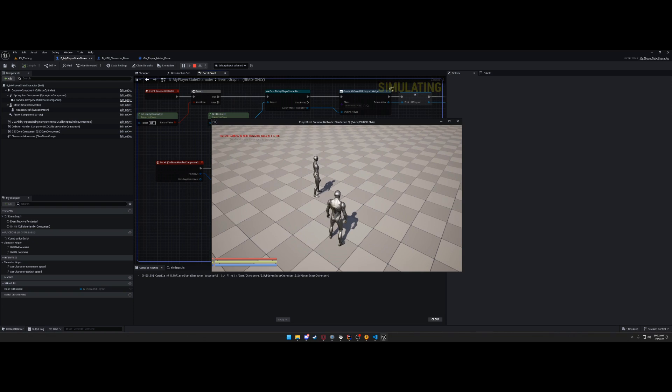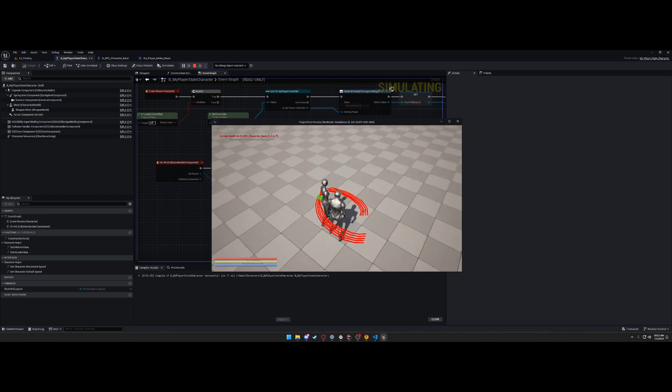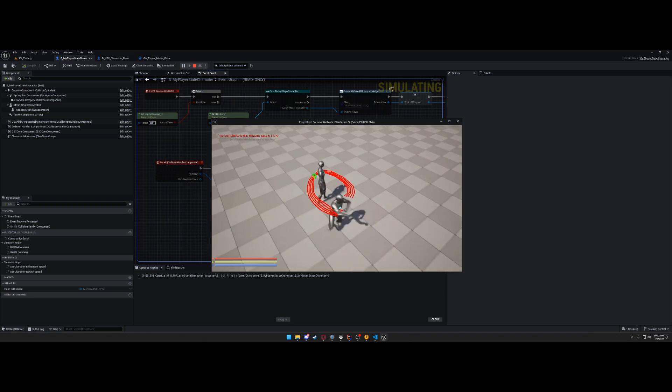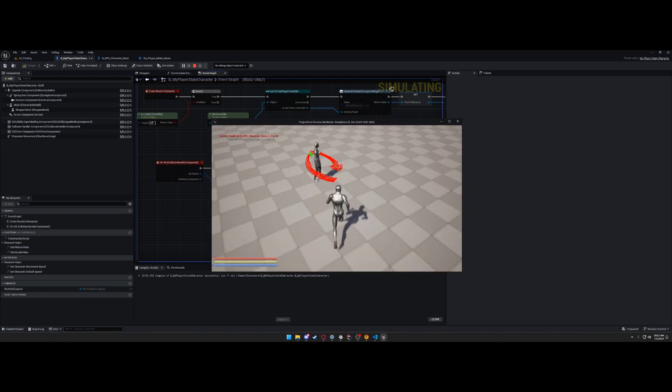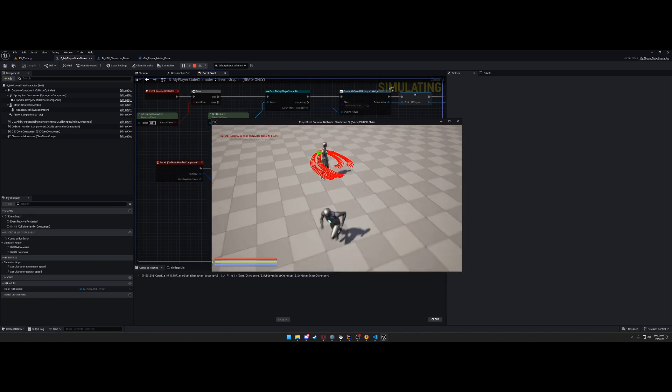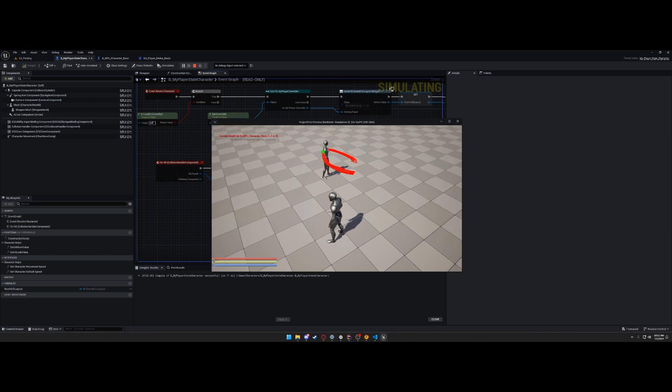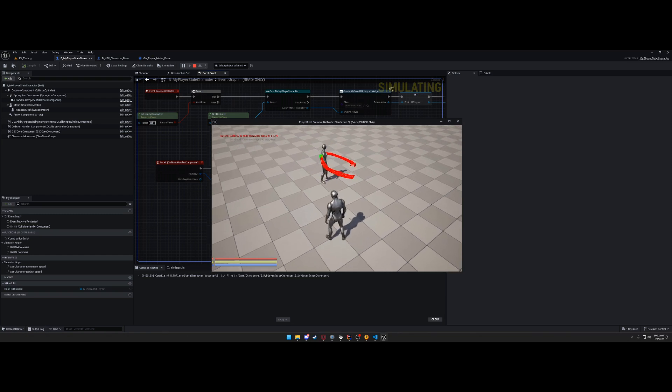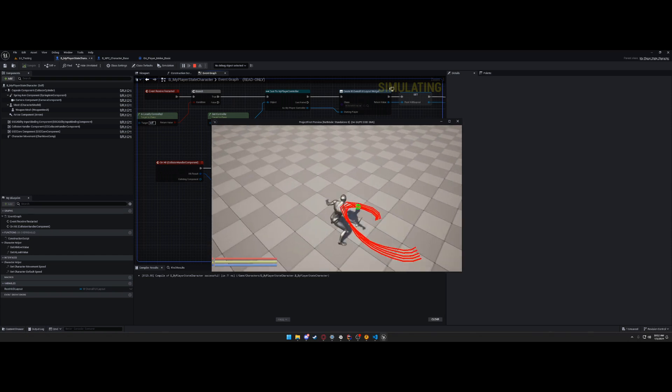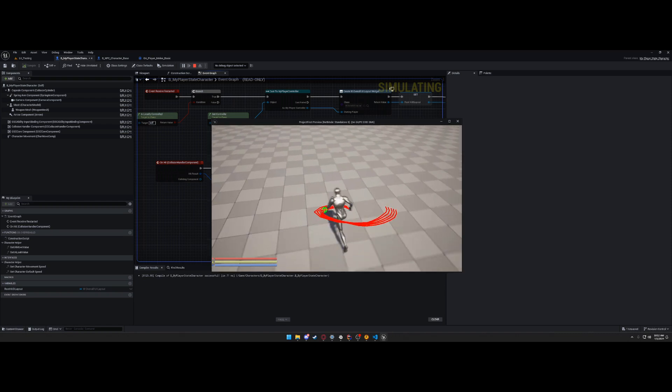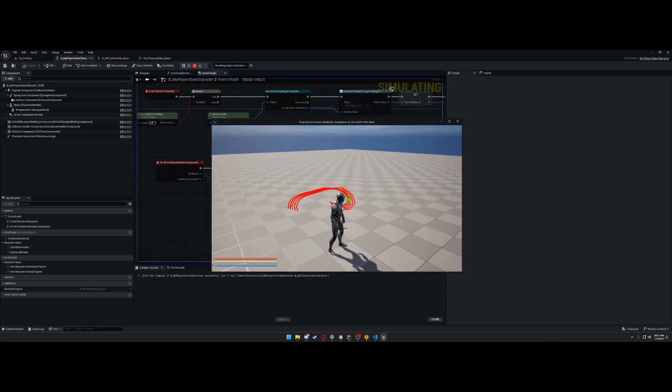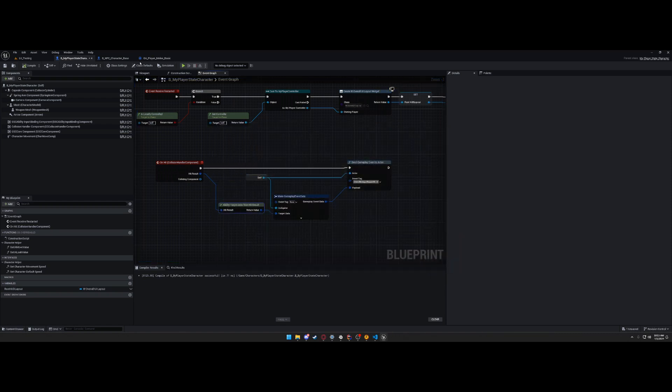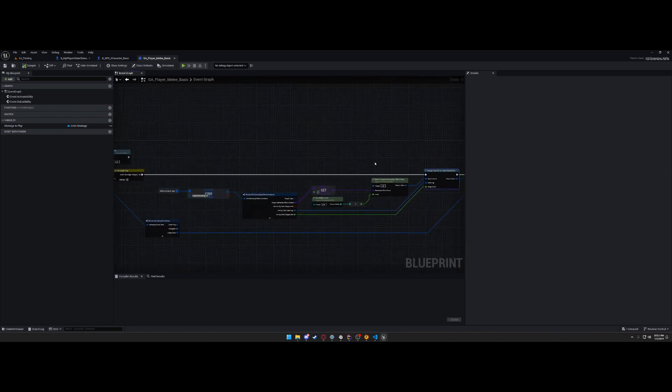So it's going to do 25 damage unless it crits. So 25 damage, now we're 75. 50. 25. Now it should die, which should make it disappear, or get destroyed. So get destroyed. And that's it. That's how you apply damage.